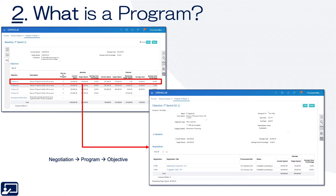Second topic: programs. A program is used to organize multiple sourcing events around one or more hard or soft — meaning money or non-money — objectives. They are most common when procurement is looking to achieve a goal across multiple spend categories and/or suppliers.